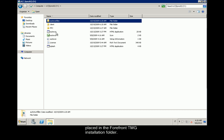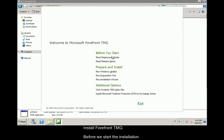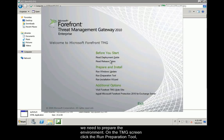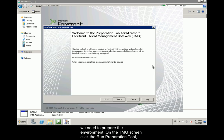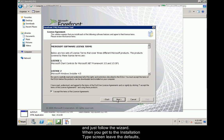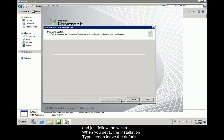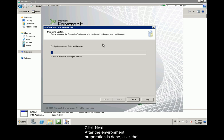Install Forefront TMG. Before we start the installation, we need to prepare the environment. On the TMG screen, click the Run Preparation tool and just follow the wizard. When you get to the Installation Type screen, leave the defaults, which is to prepare the environment for the TMG services and the management console. Click Next.